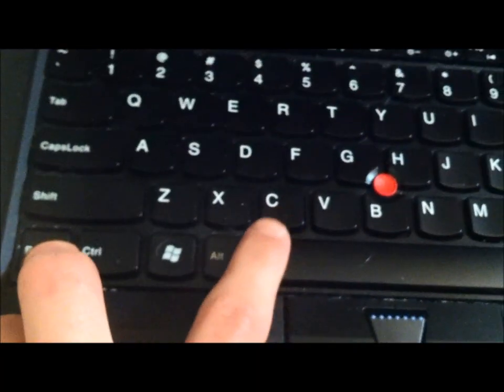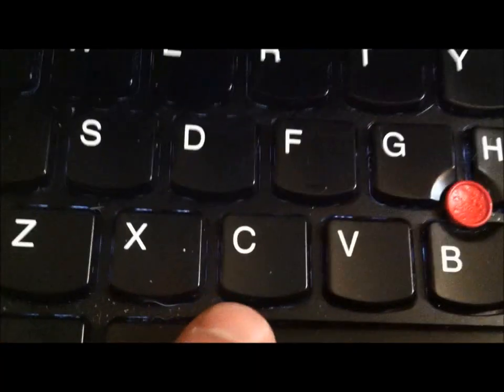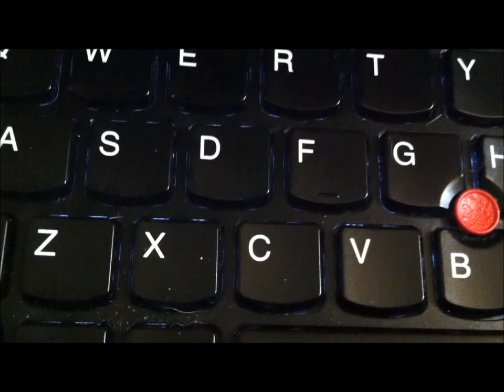If you hold function and then hit the keyboard button once, it backlights a little bit. You do it again, it gets brighter. You do it again, it turns off and then the ThinkLight comes on—it's a bright soft white LED. You do it a third time, it turns off.